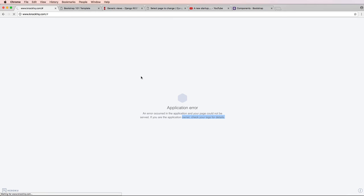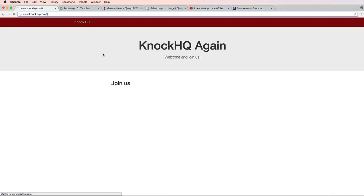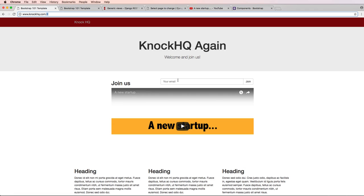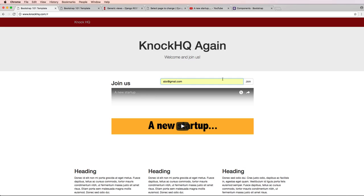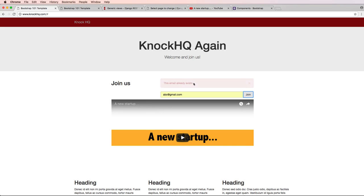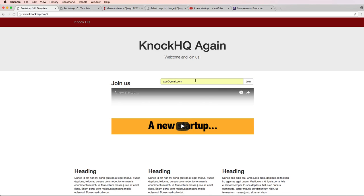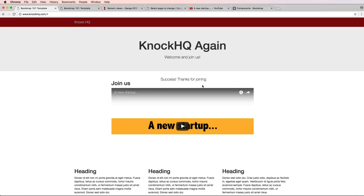So now that I refresh this, it should actually work. I'll be able to test this, so I do abc at gmail again, I hit join, this email already exists. Awesome. And then I can change it to something different and it says 'Success, thank you for joining' or 'Thanks for joining'. Perfect. So that is some Ajax stuff. See you in the next one.